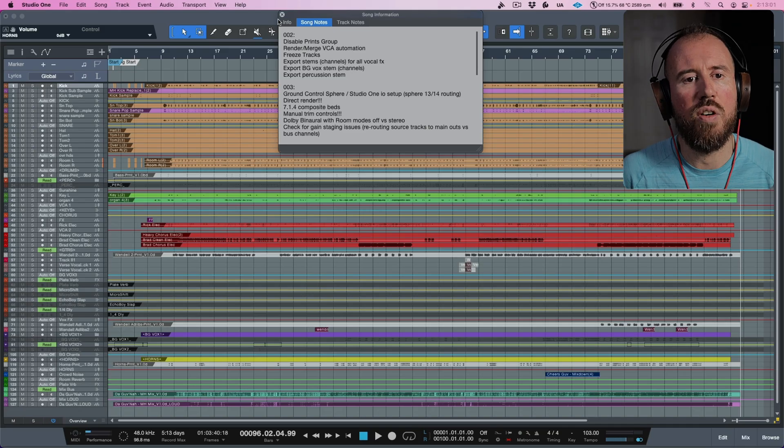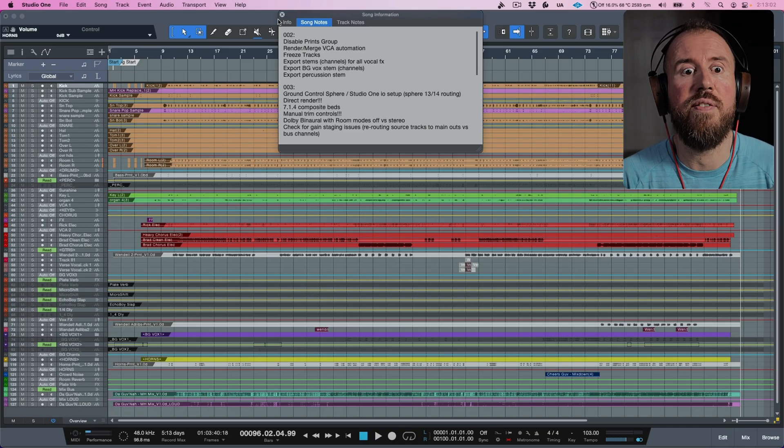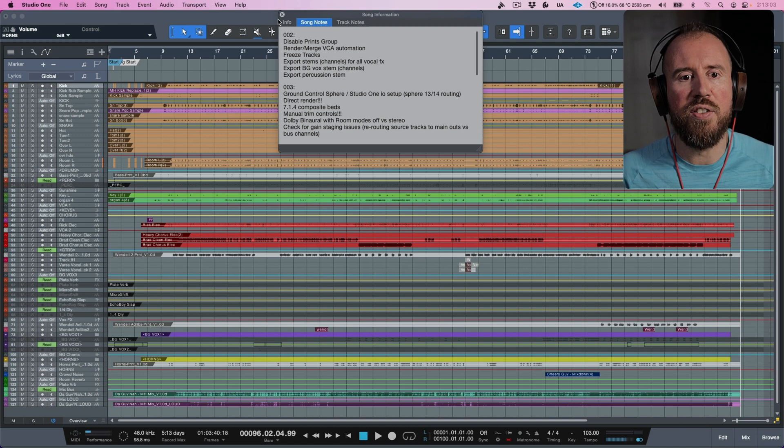All right, so now we are ready to get our Studio One song set up for working in Dolby Atmos and actually mixing this track. This is going to apply regardless of whether you're working in a 7.1.4 system or you're mixing at home on headphones using either Apple Spatial Audio, whether that's standard or HRTF with head tracking, or whether you're monitoring the binaural which is coming from the native integration of the Dolby Atmos renderer in Studio One. So I've got a list over here because I don't want to forget anything.